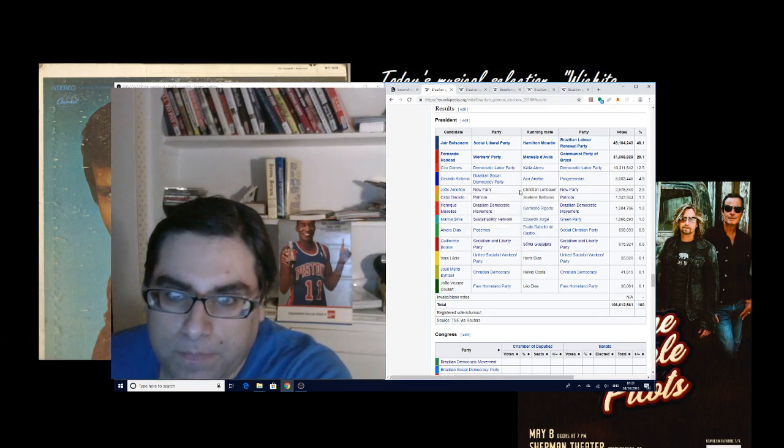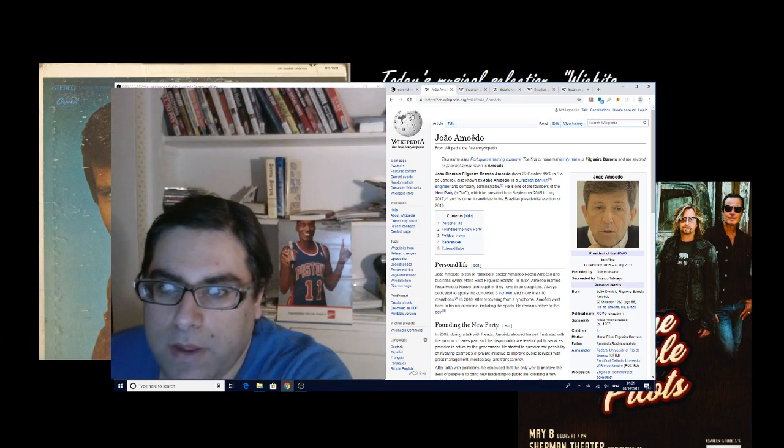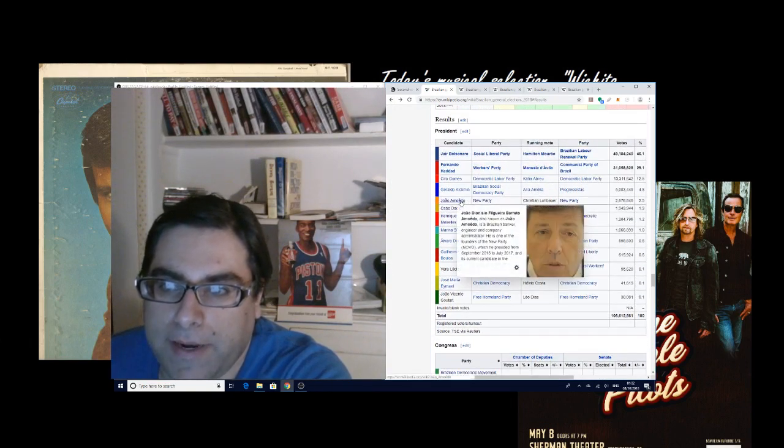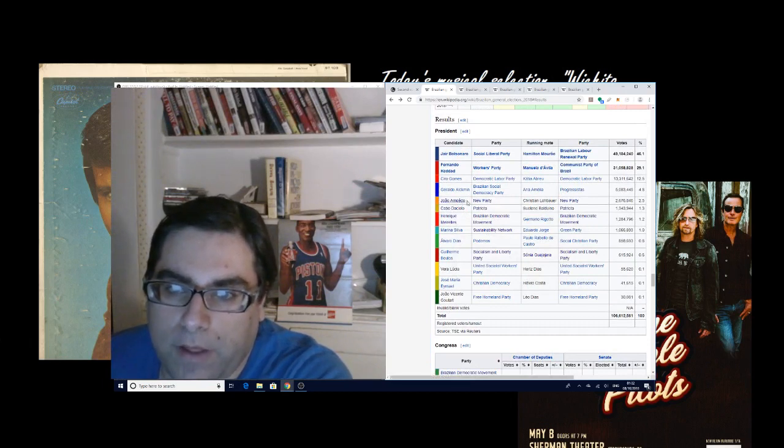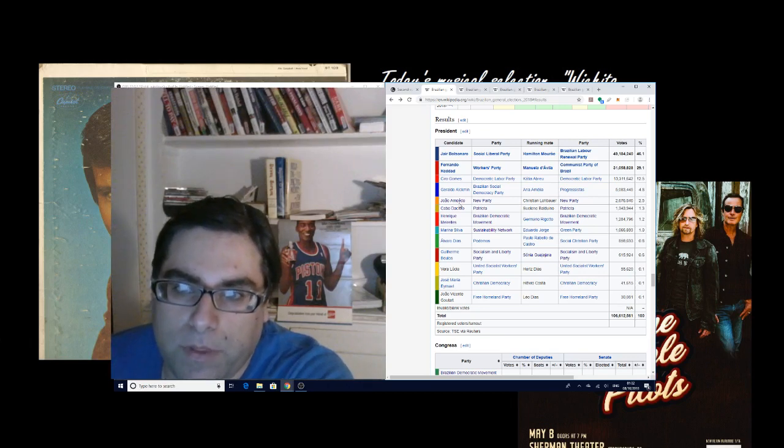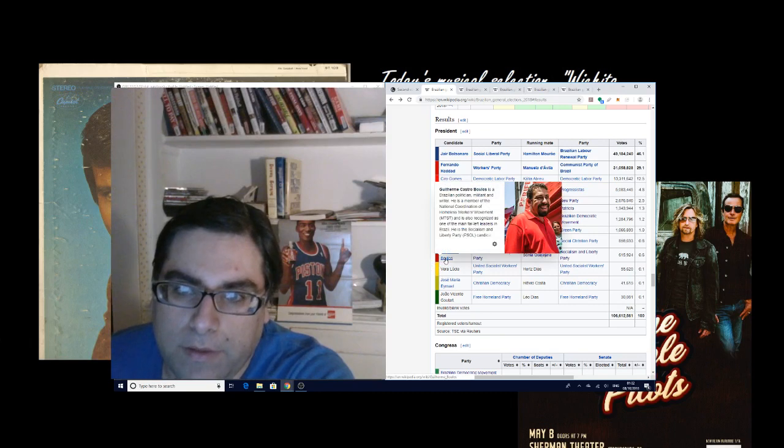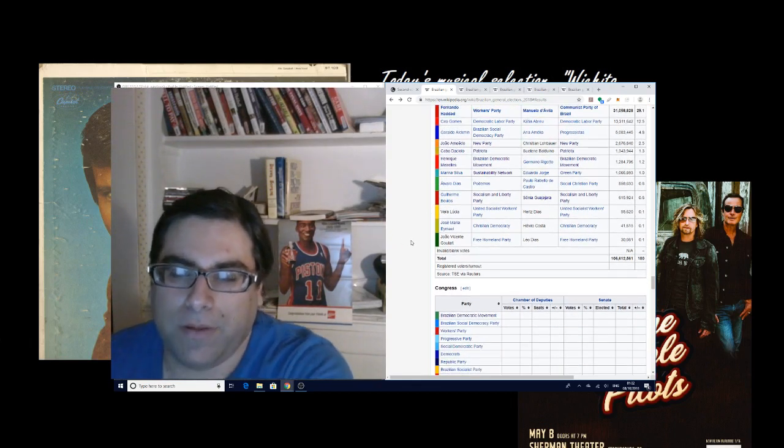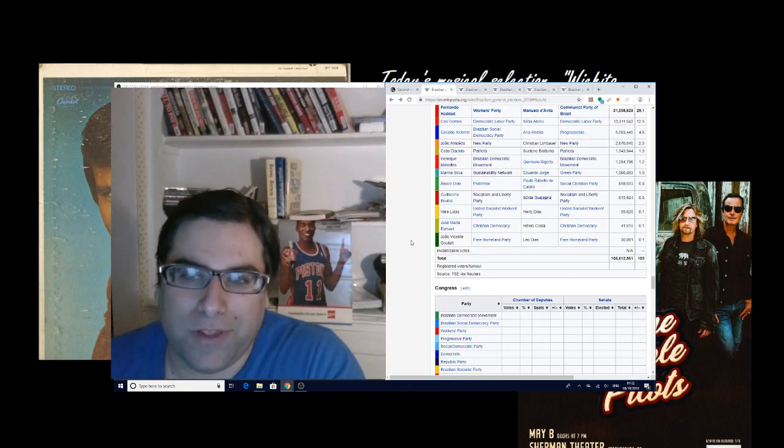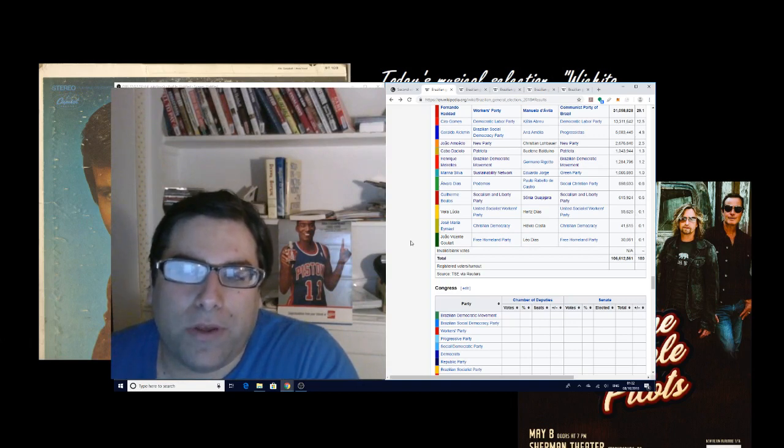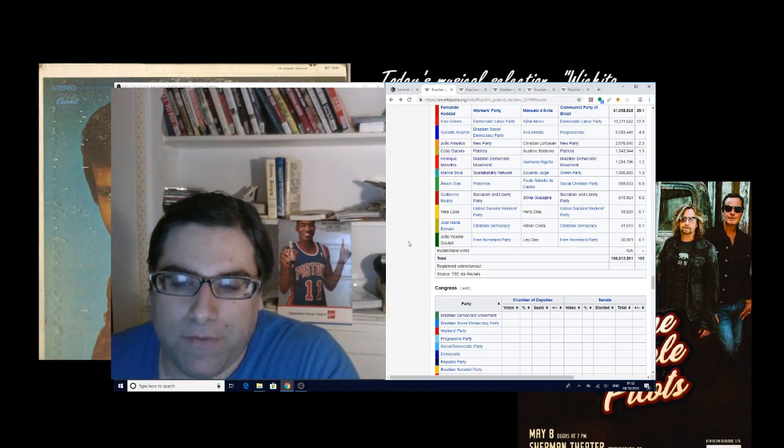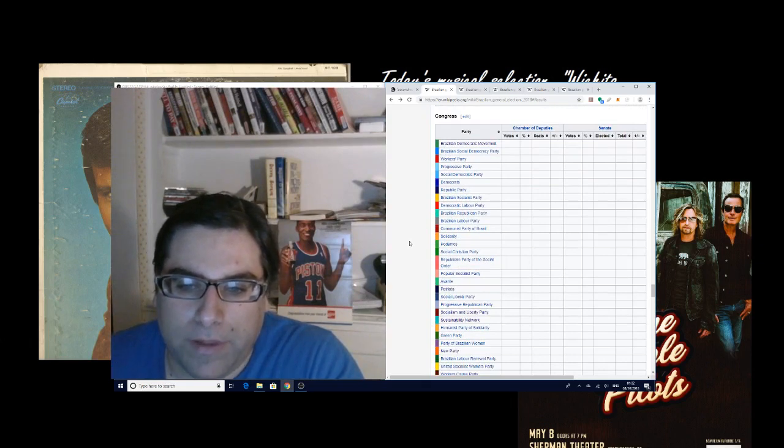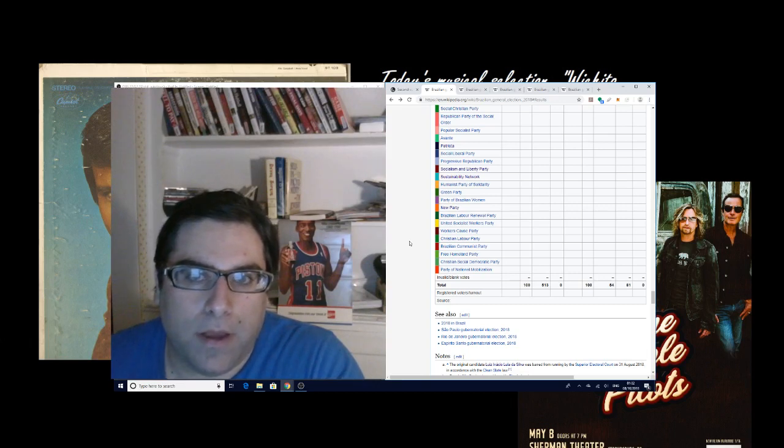The question will be which of these parties is going to gain any representation in the new congress. You have this hard left party led by Guilherme Castro Boulos and his party won 0.6 percent of the vote. That was a party that, by the way, Glenn Greenwald and his husband support over in Brazil. I guess maybe the Brazilians have had enough of your medicine, you commie frauds, and they want something else.